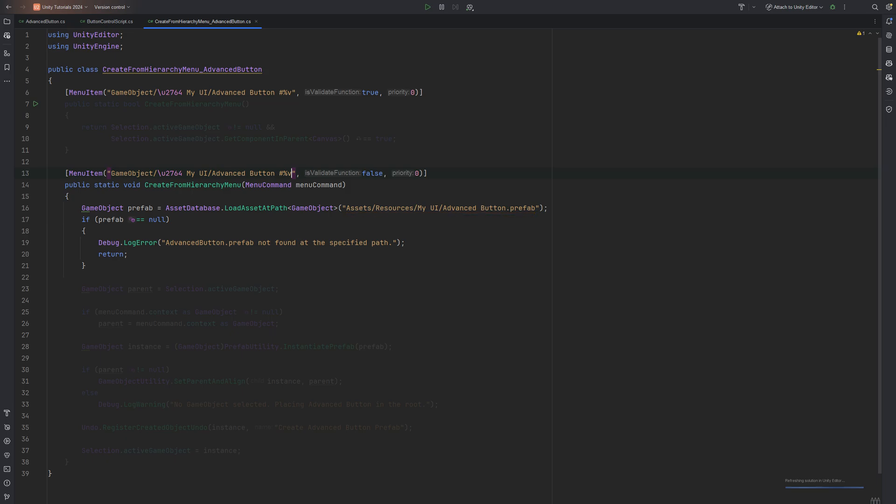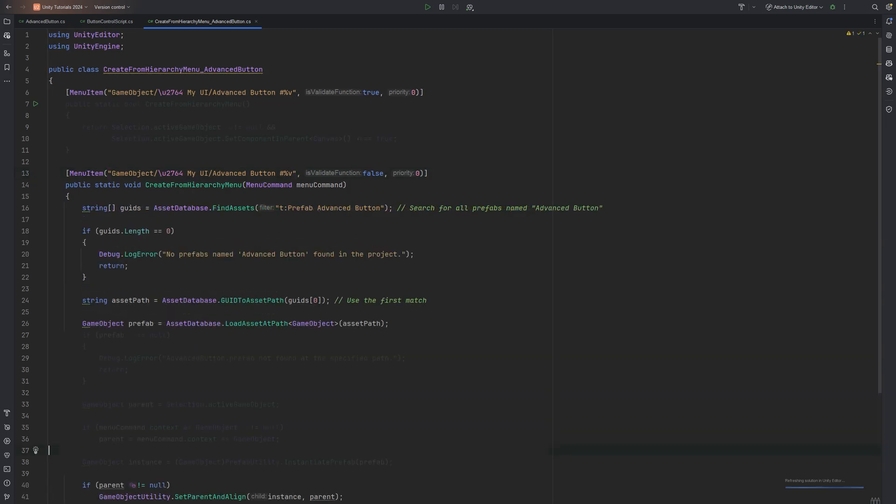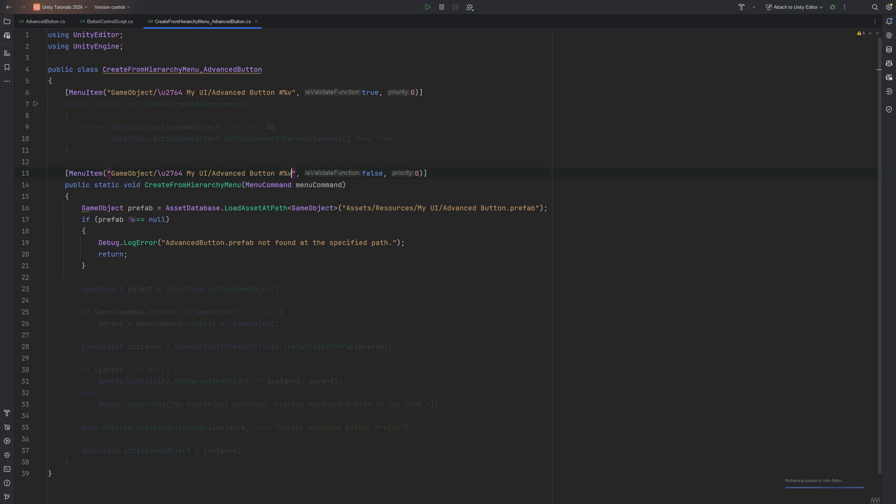If you already anticipate your prefab might move a lot, for whatever reasons, you can use AssetDatabase.FindAssets. But that's rather wordy and at least in my case, I'm sure my prefabs will always sit at this exact place in my project. In case the prefab can't be found, we log an error statement.